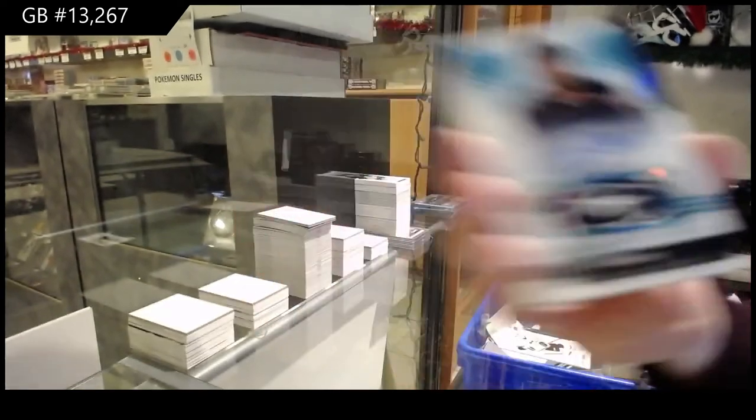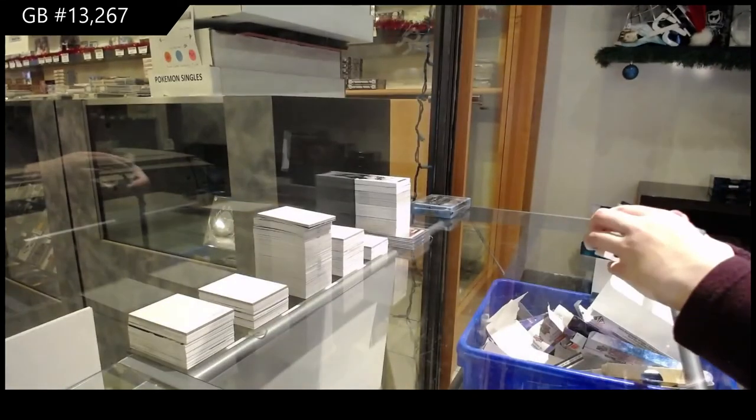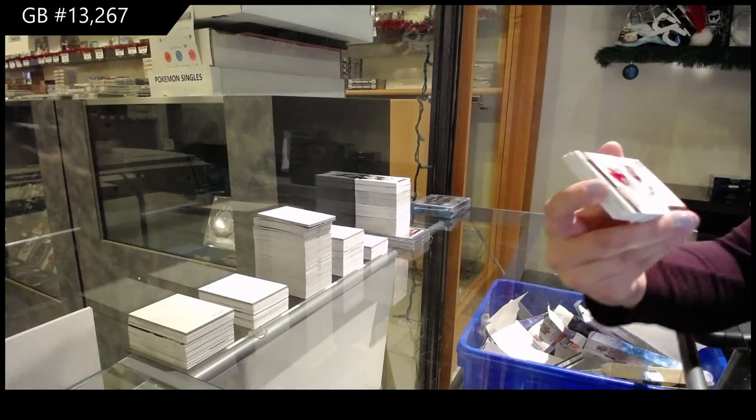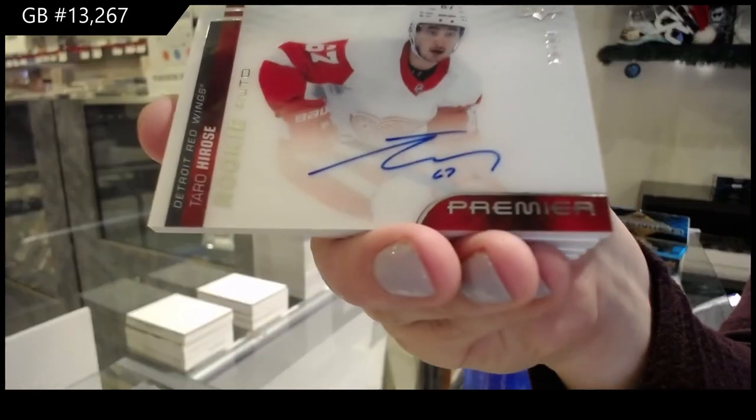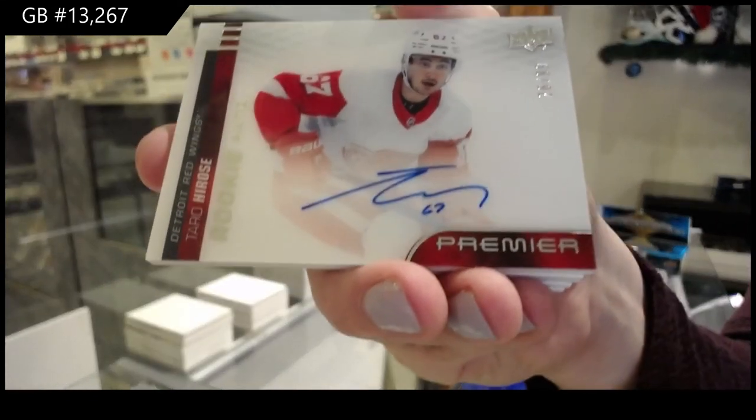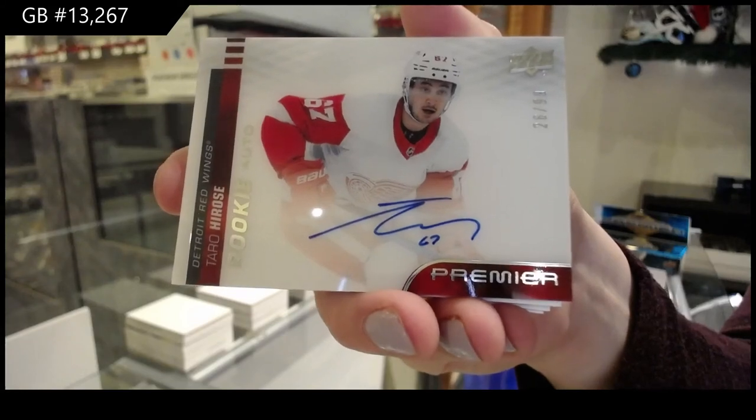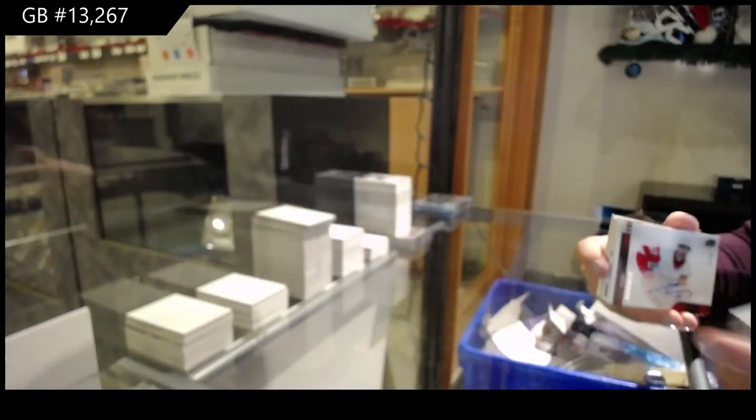That's beautiful. For the Red Wings, number to 99, rookie auto of Taro Hirose. Oh, you have them, Brady. Congrats. That's awesome.